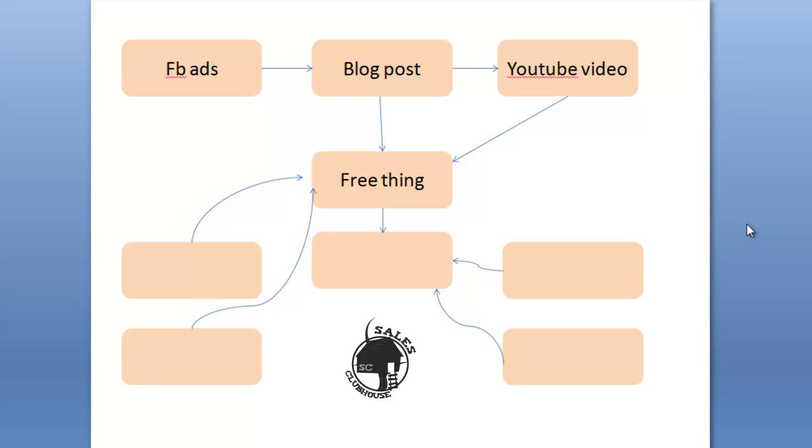So say for example as a loan officer you could offer the free thing as a home buyer checklist or a renter escape plan or something along those lines, like the home buying guide.